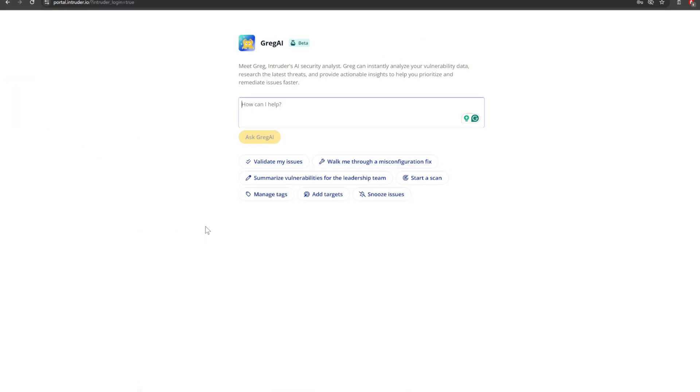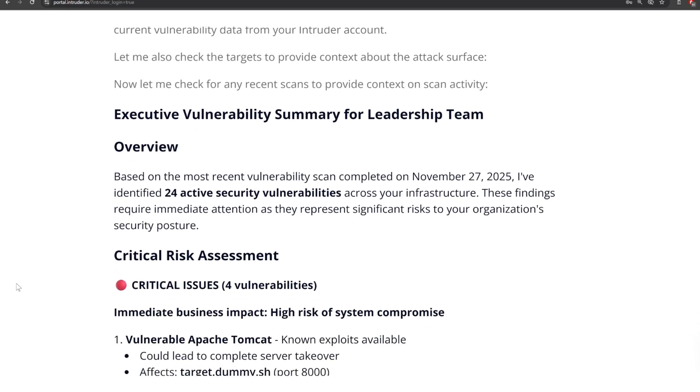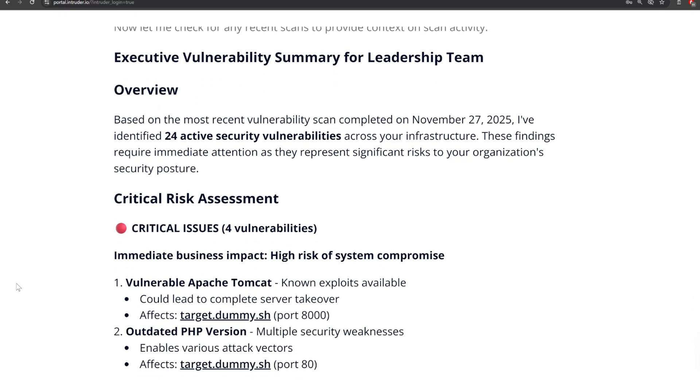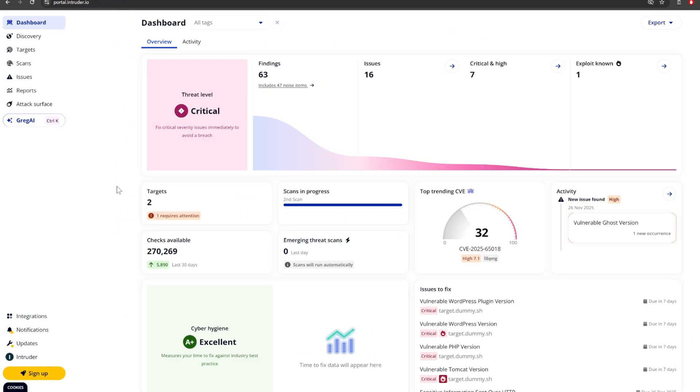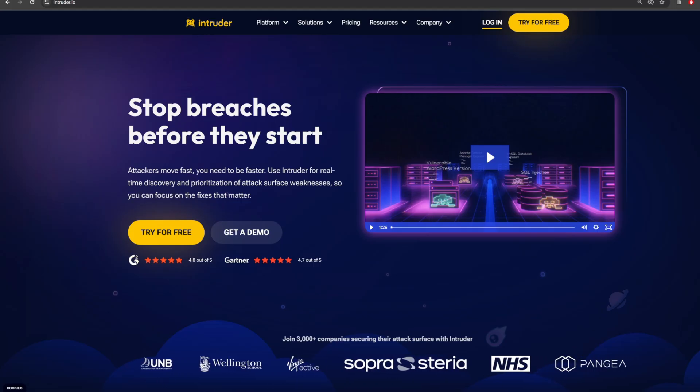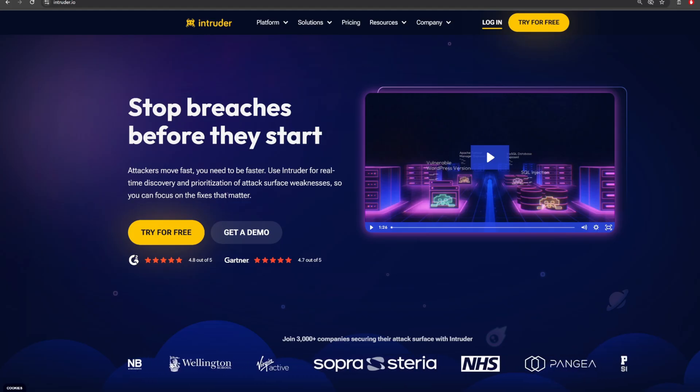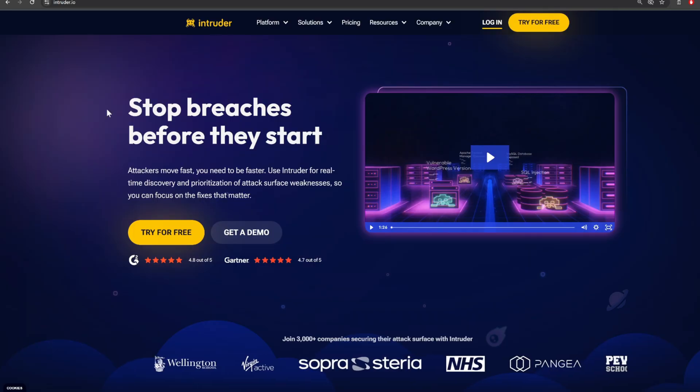Plus, support from Greg, your embedded AI security analyst. Stop breaches before they start with Intruder. You can start a 14-day free trial today at intruder.io. Link is in description.